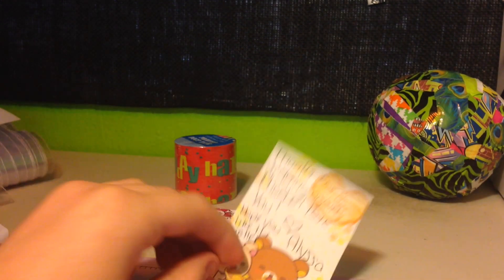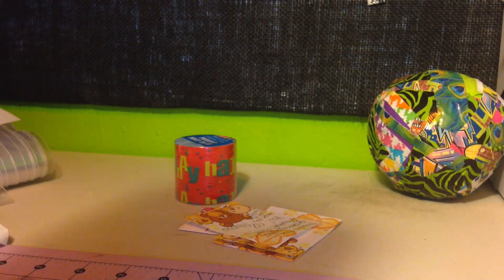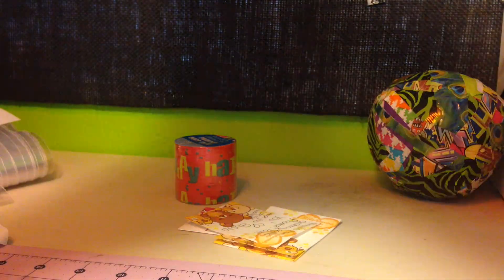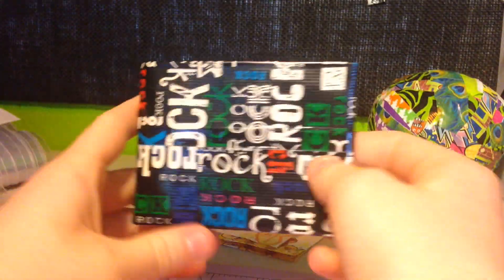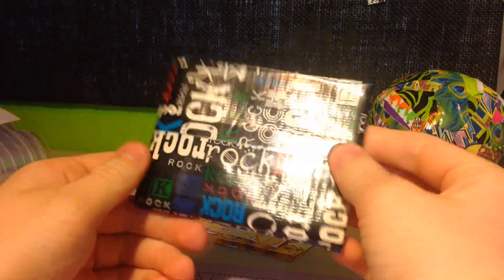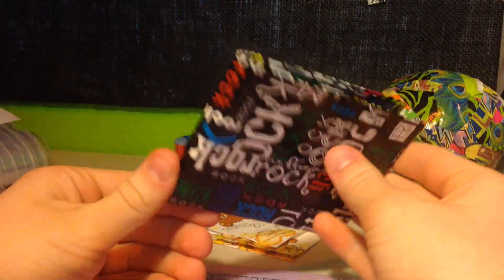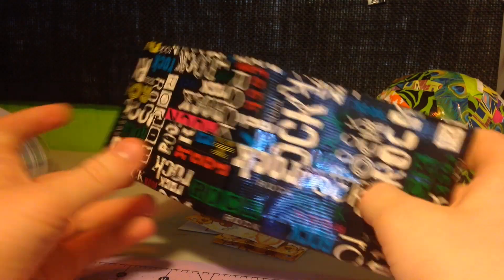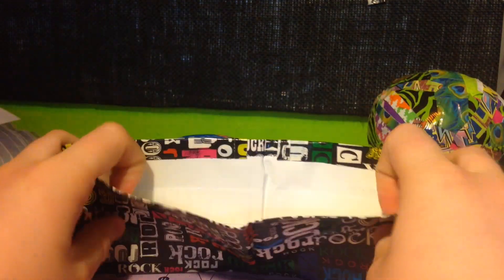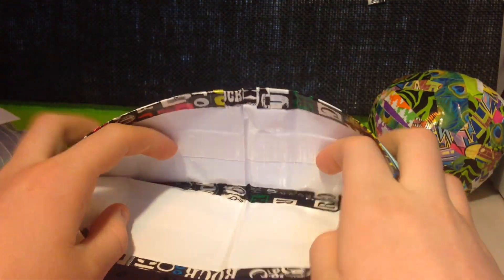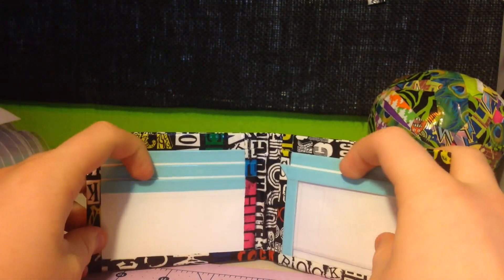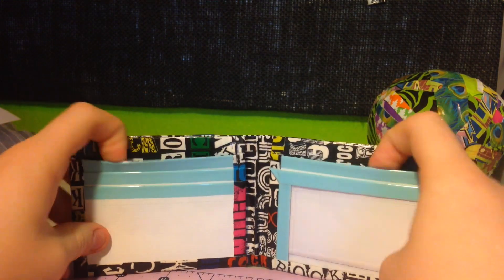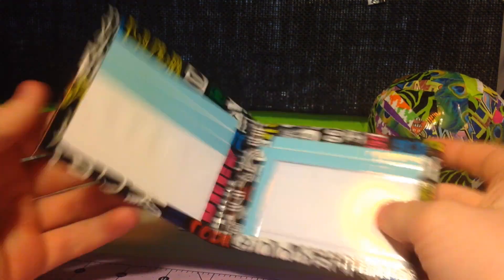Oh yes. And then the wallet I got. I got the rock wallet. Oh my gosh, it's so pretty. I love it. Thank you so much Alyssa for letting me buy this.